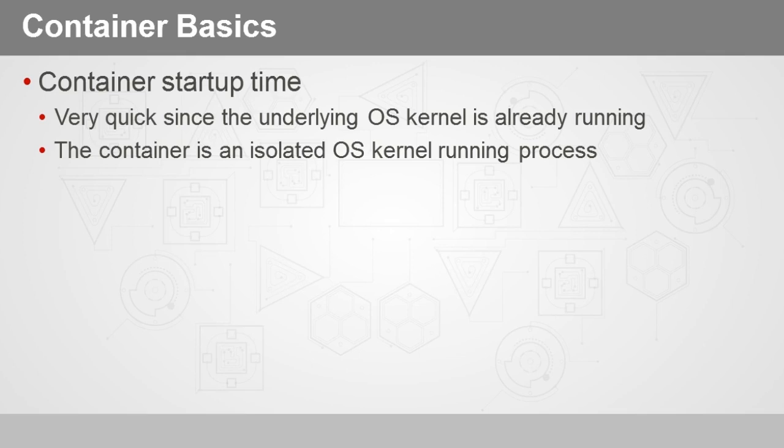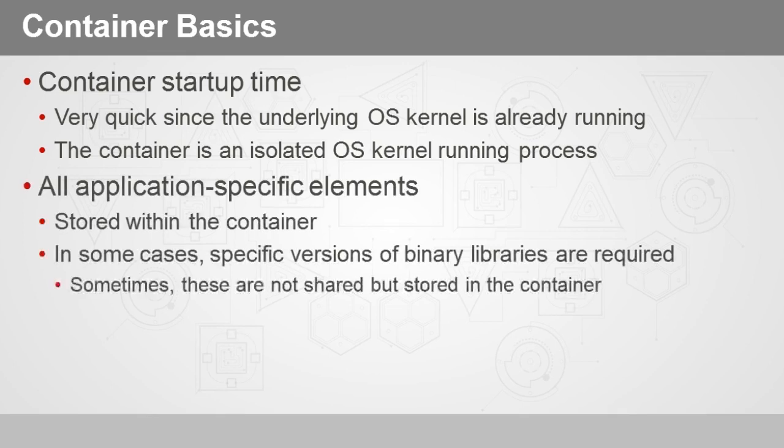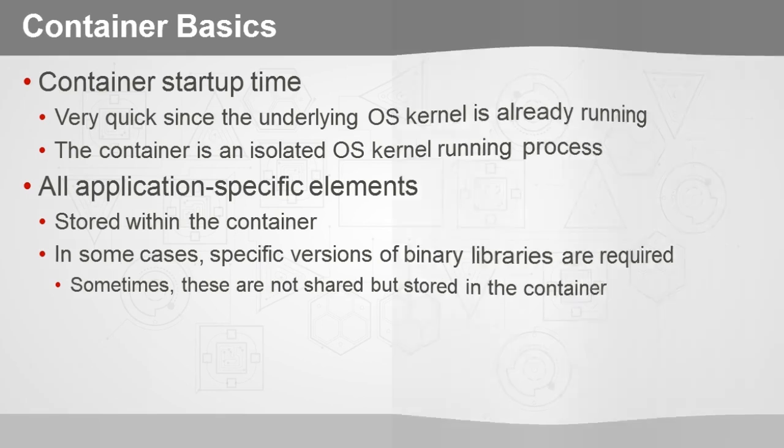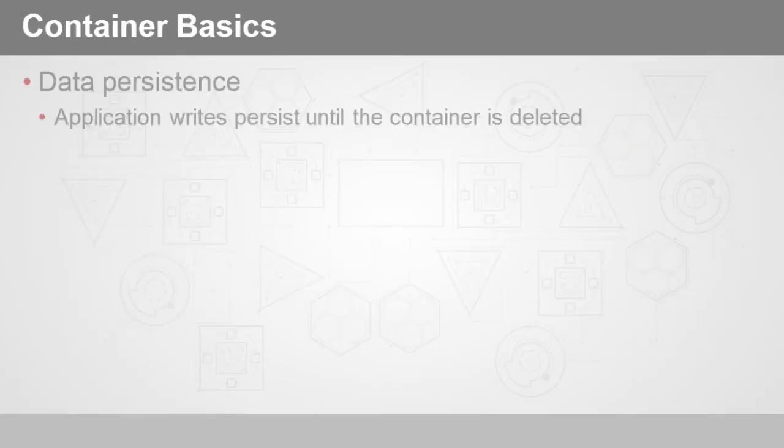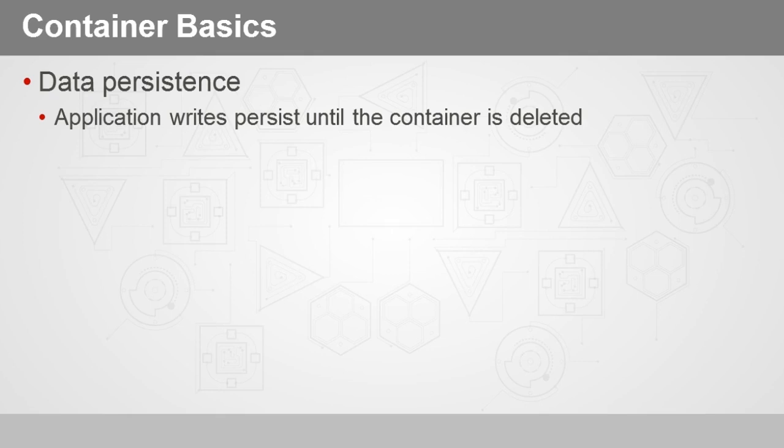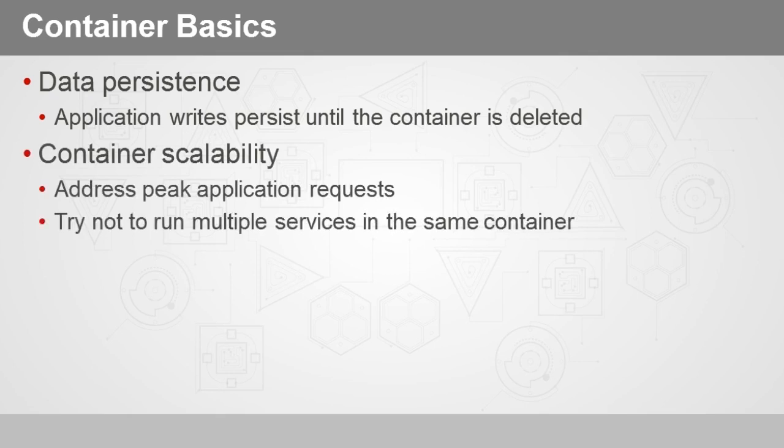What that really means is that within the host operating system, we can see that there is a container running. It's actually listed as a running background process. Now all of our application-specific elements, as we've discussed, are stored within the container. But we've also mentioned that in some cases, specific versions of binary libraries might be required and you might have them baked directly into your container. In that case, containers support data persistence. That simply means that if your application writes something, then that will persist until you actually delete that container.